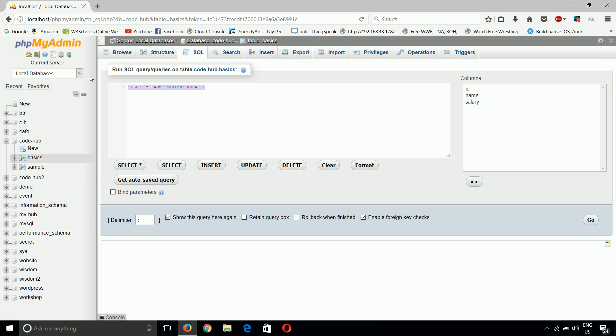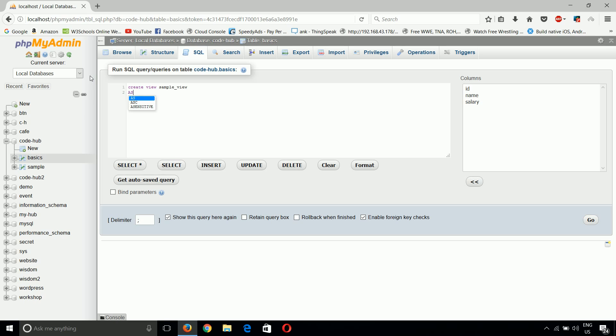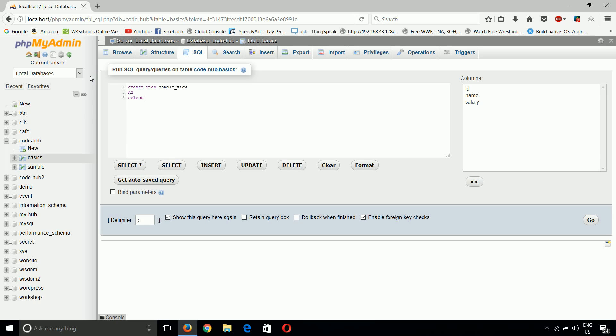Now what command can we use? We can use the command: CREATE VIEW sample_view AS, and then the simple command you want to put in the query. SELECT * FROM basics WHERE salary < 50000.